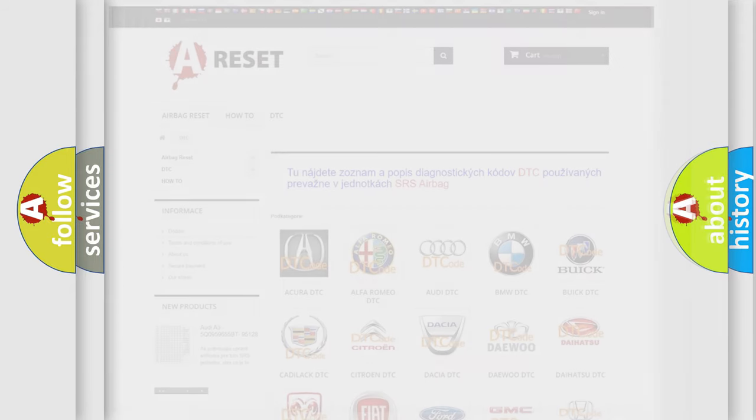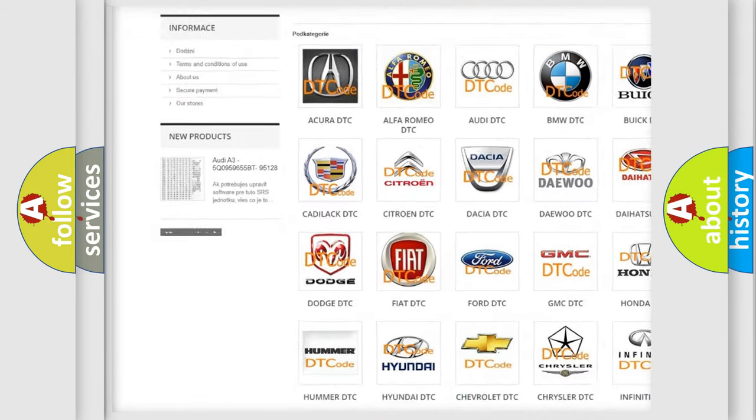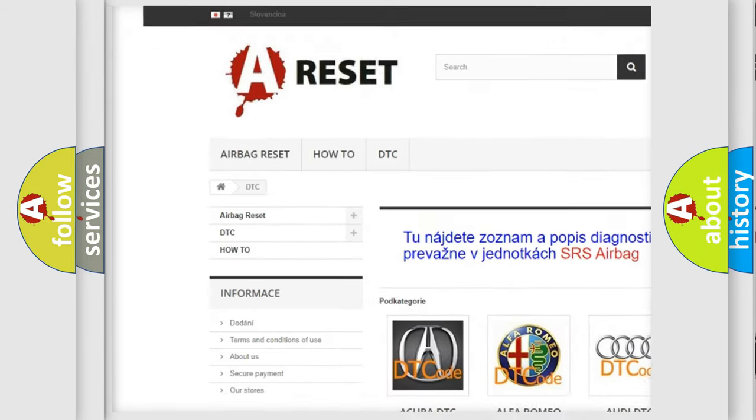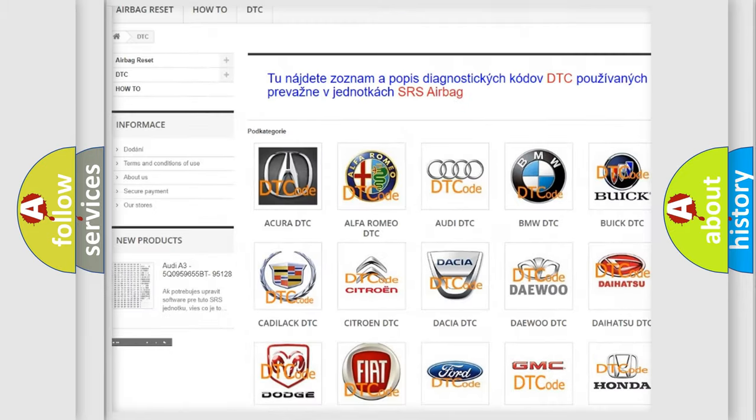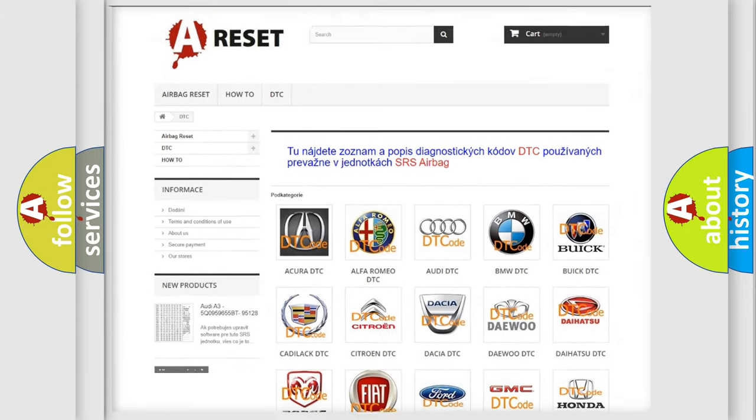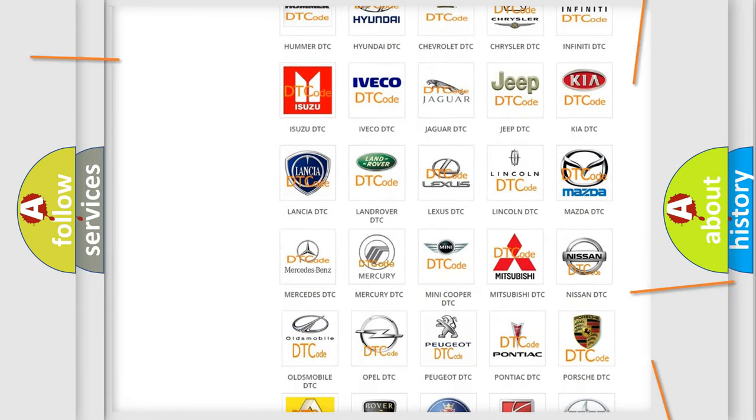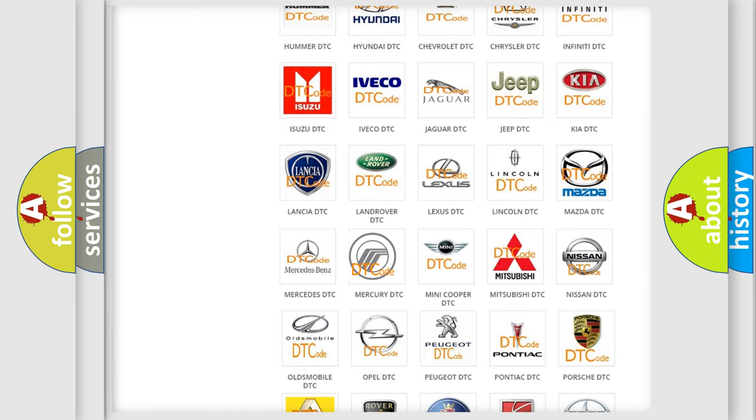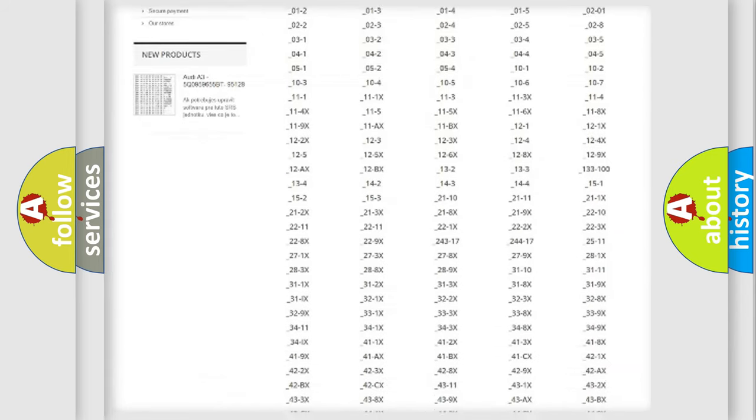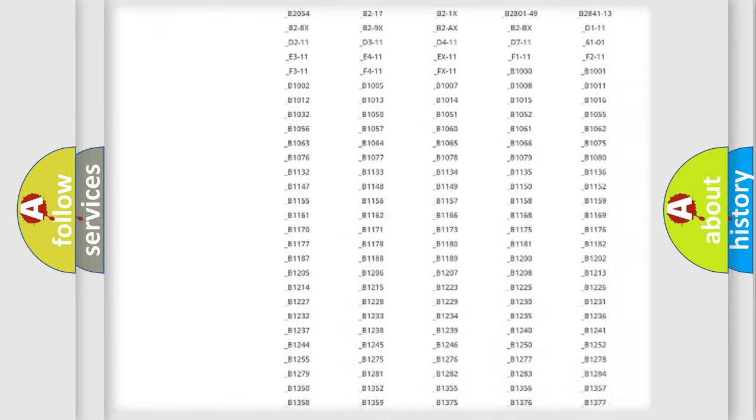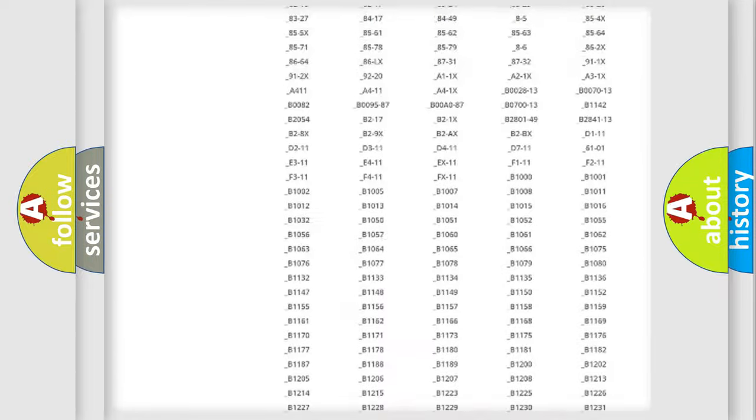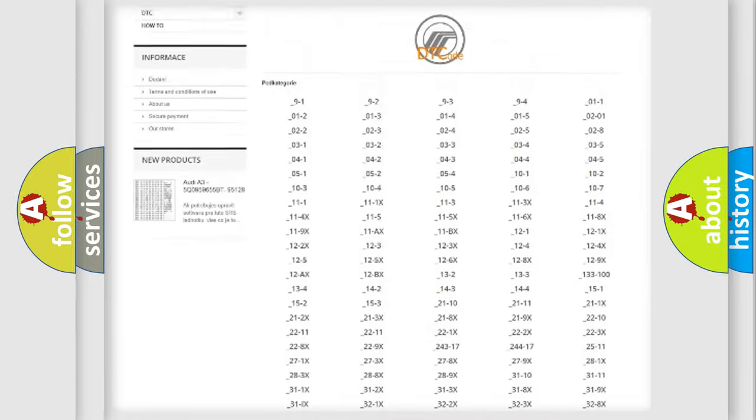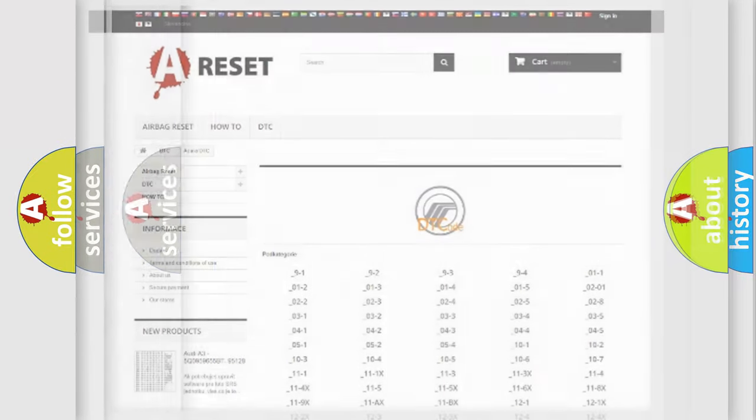Our website airbagreset.sk produces useful videos for you. You do not have to go through the OBD2 protocol anymore to know how to troubleshoot any car breakdown. You will find all the diagnostic codes that can be diagnosed in Mercury vehicles, and many other useful things.